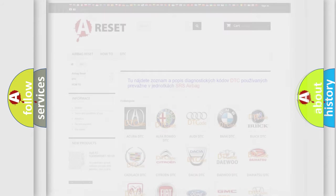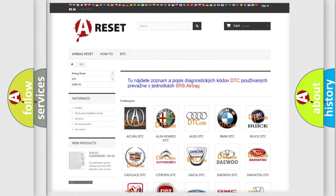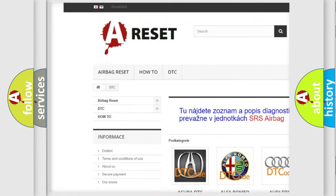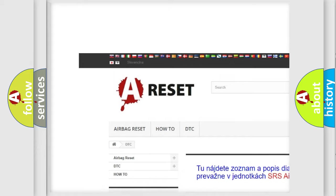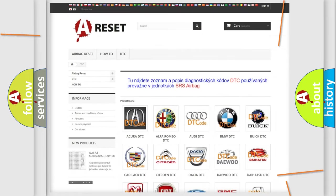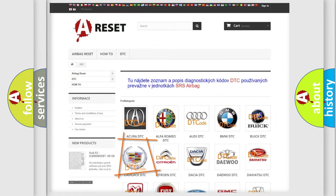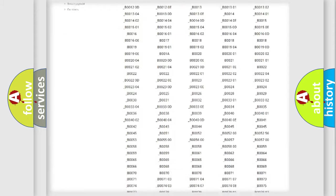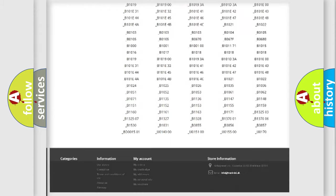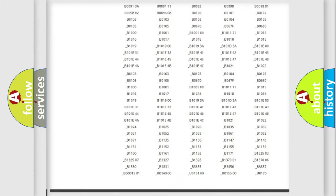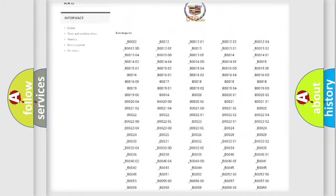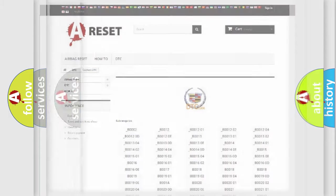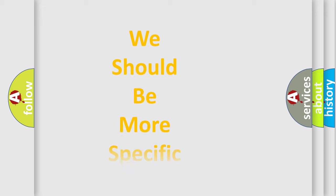Our website airbagreset.sk produces useful videos for you. You do not have to go through the OBD2 protocol anymore to know how to troubleshoot any car breakdown. You will find all the diagnostic codes that can be diagnosed in Cadillac vehicles, and many other useful things.